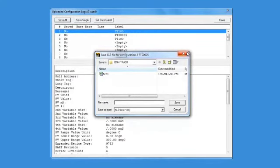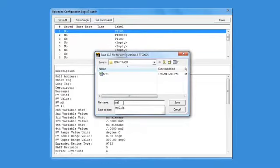The default save location is the 709H TRACK folder in My Documents on your computer.